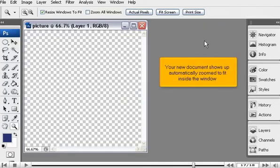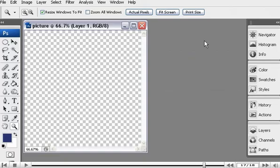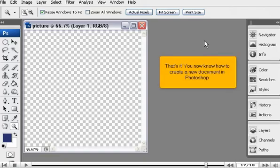Your new document shows up automatically zoomed to fit inside the window. That's it. You now know how to create a new document in Photoshop.